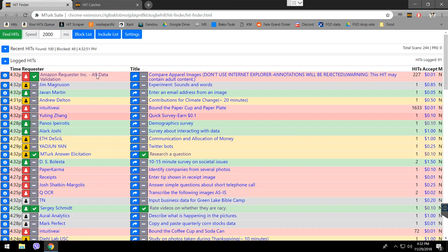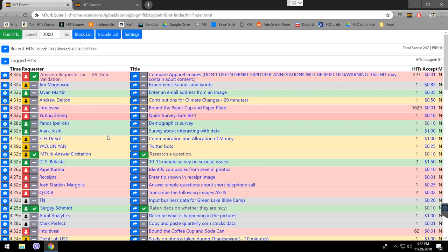I think that's everything about the finder and the catcher for now. If there's any question, please feel free to ask me. Good luck.